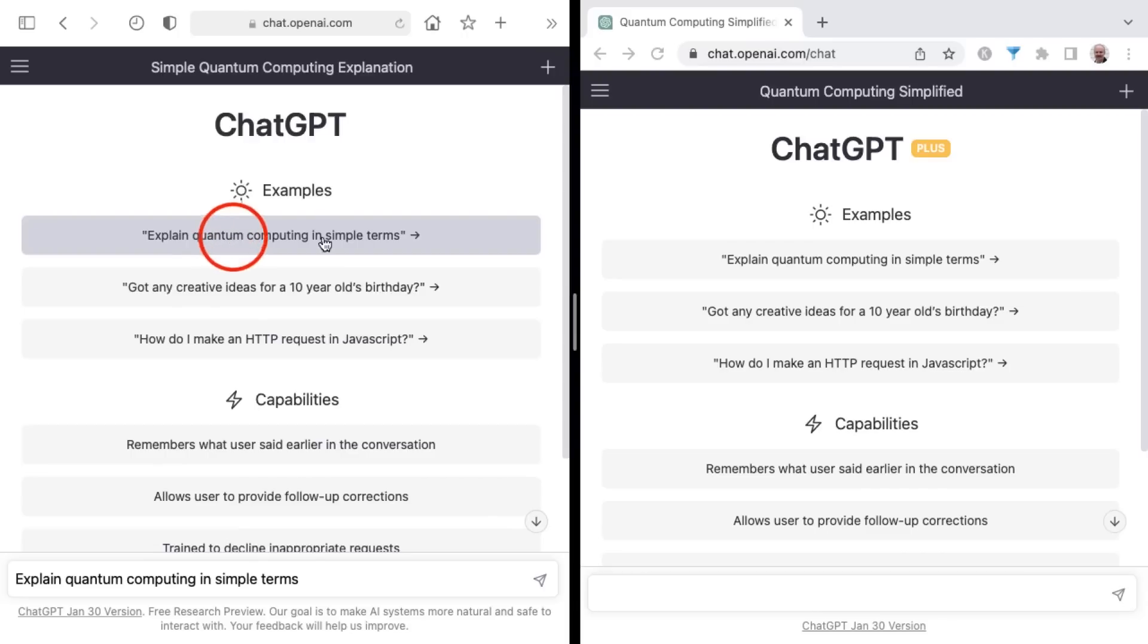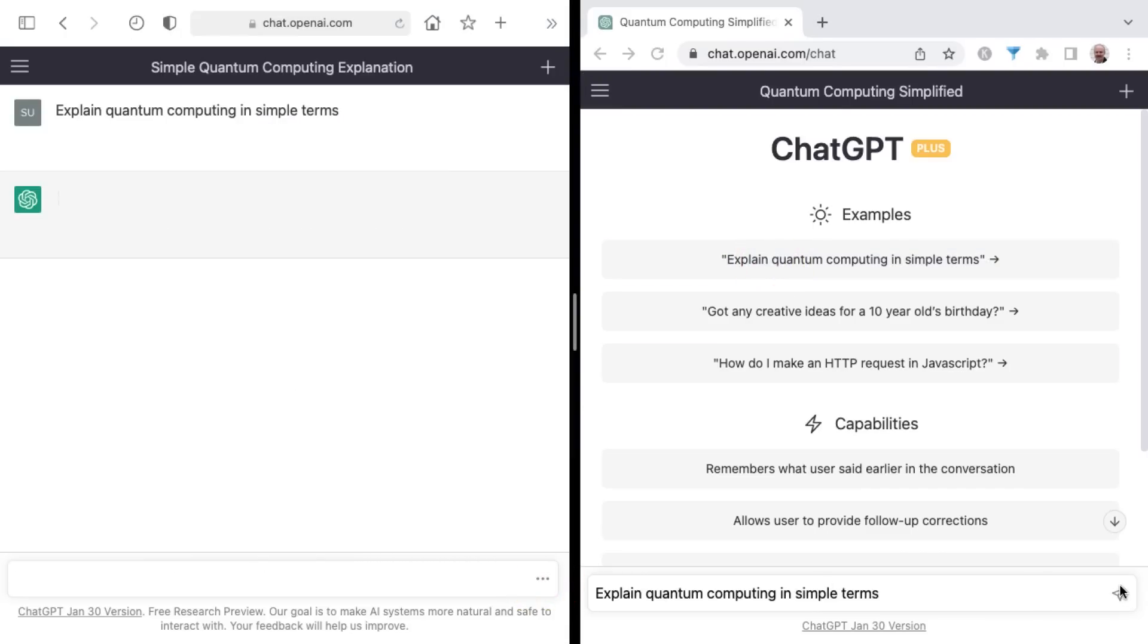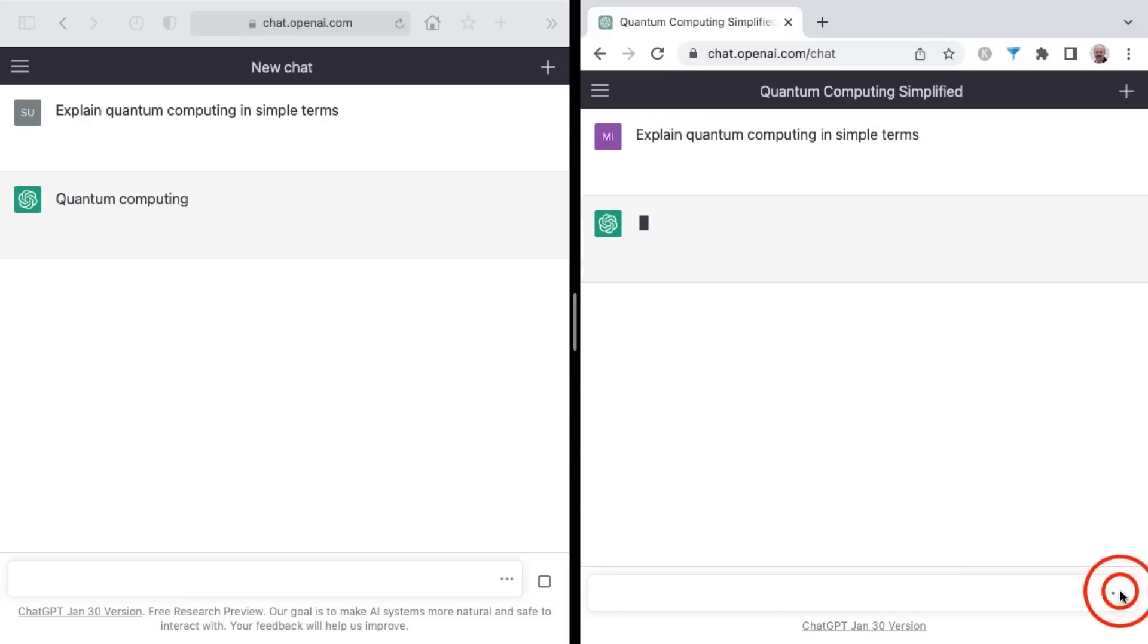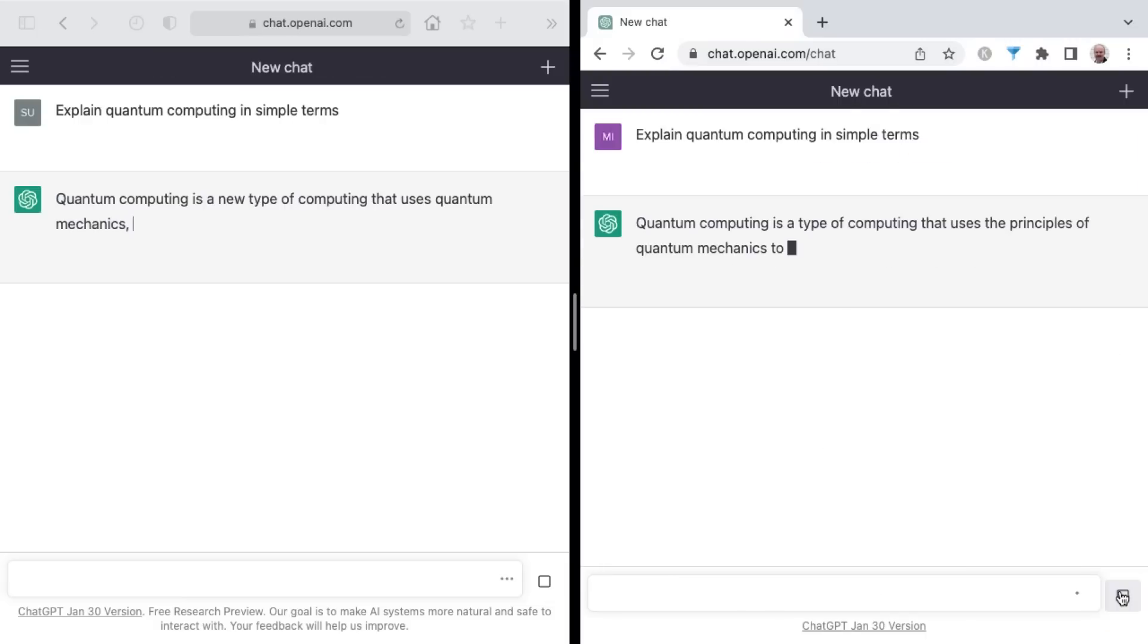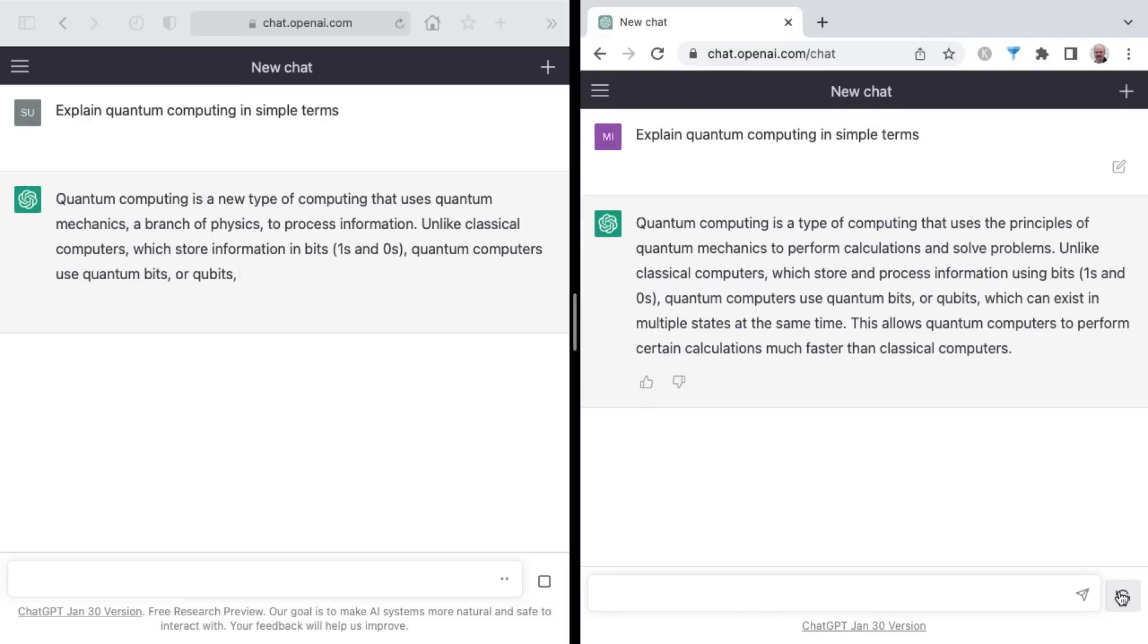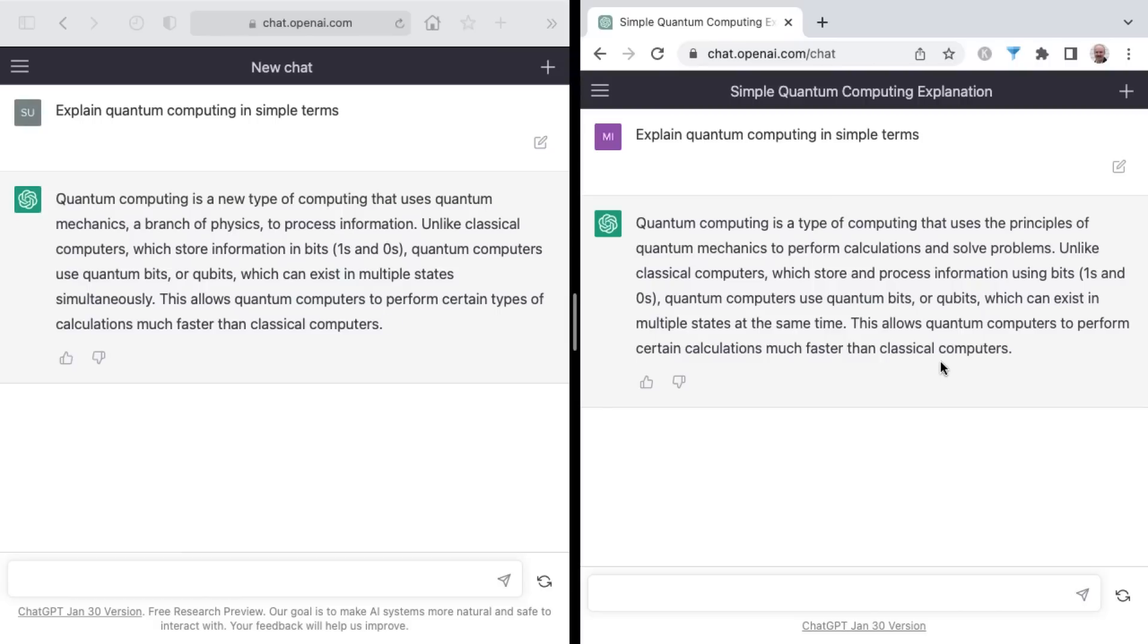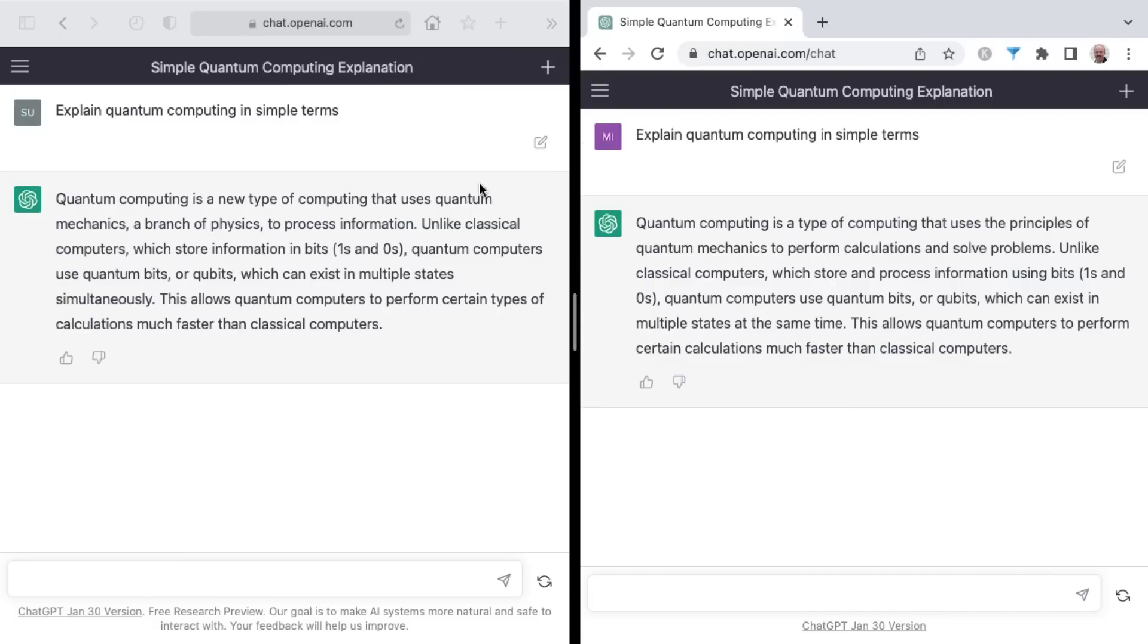First example, explain quantum computing in simple terms. Let's go. All right, so we have a winner here is ChatGPT Plus. Won the first race with quantum computing. And it takes a while for the prompt summation or title to appear here in the menu. And these are two different browsers logged into two different accounts, by the way.